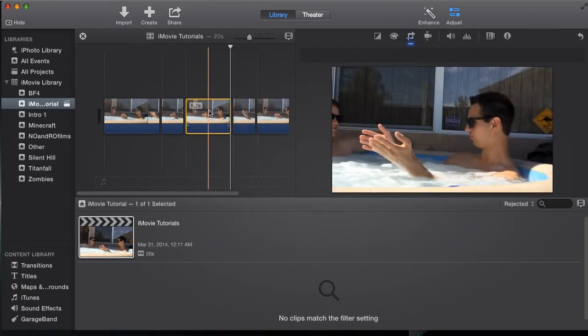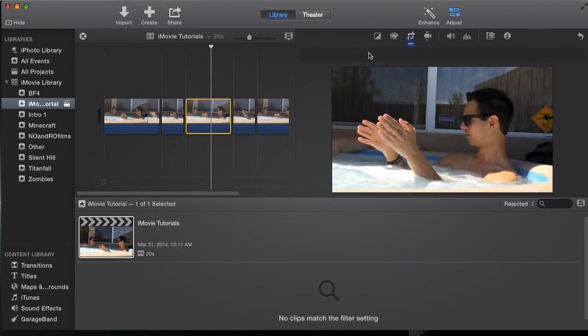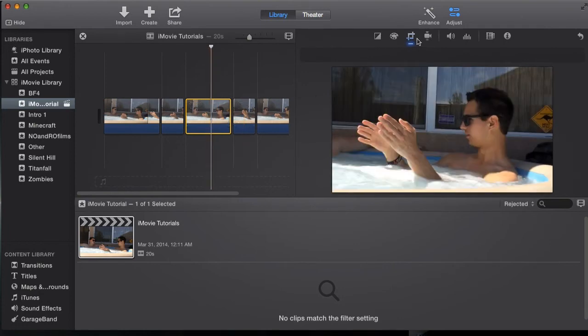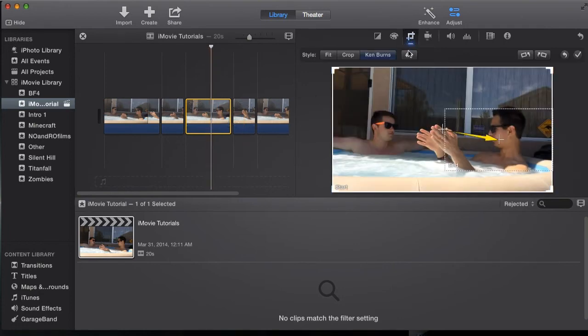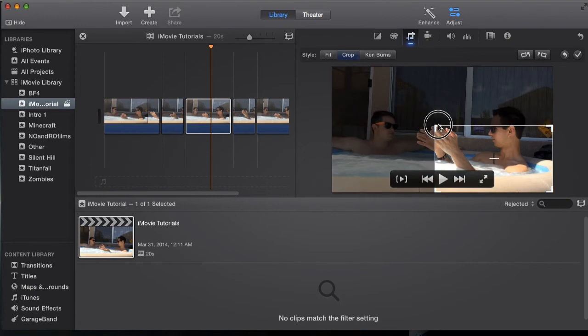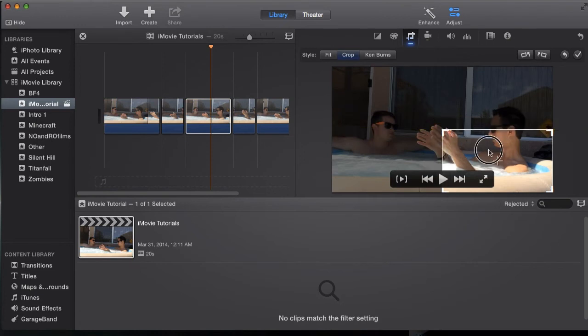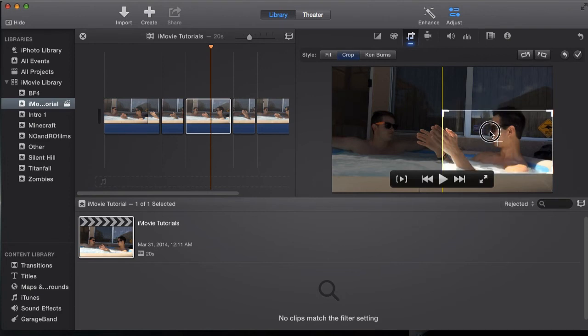So now we're going to go to our middle section, the part we just want to stay the same. Go to crop and we're actually going to adjust it. I'm going to put it all the way down bottom corner and then line it up right above my head, that way I can actually see where my crop is at.